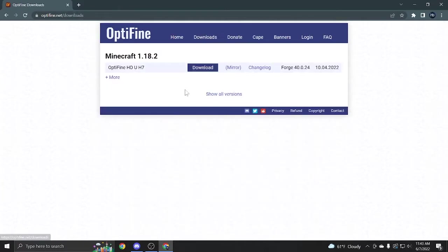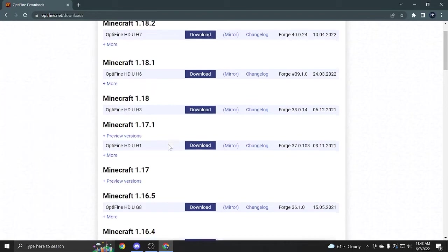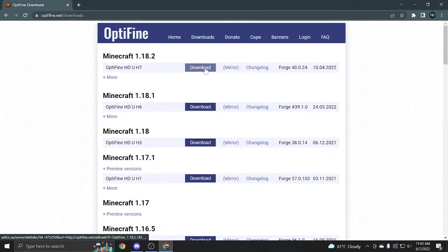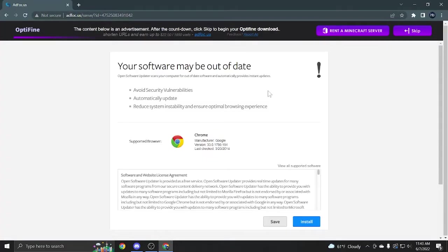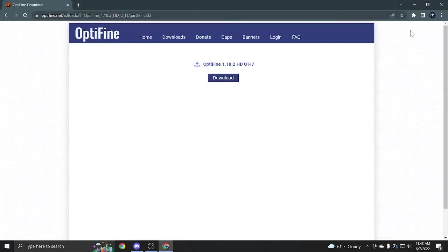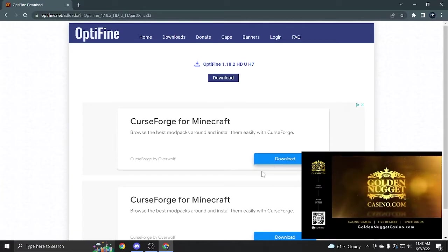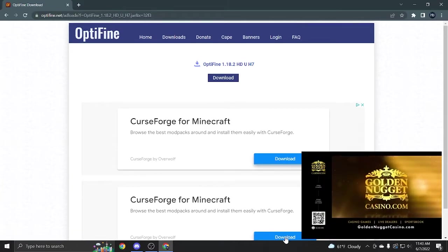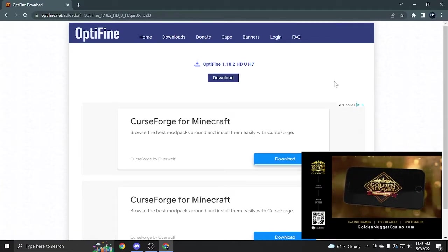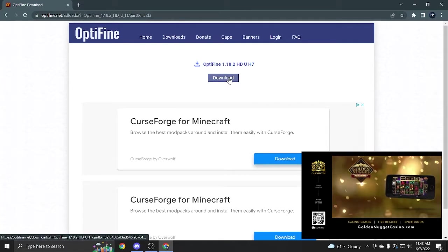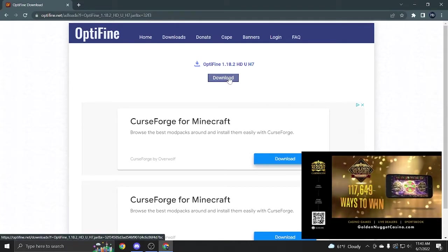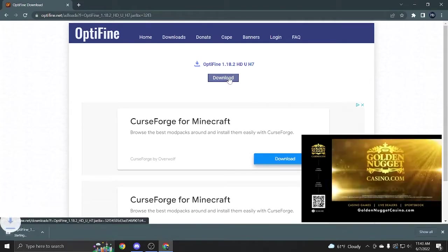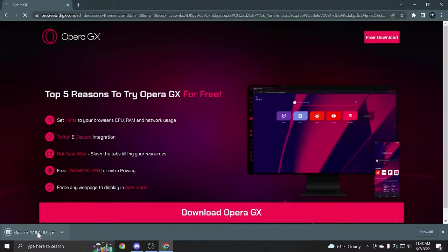Find the version that you're going to want to download. For me, I'll just do any version, so I'll do 1.18.2. You just click download. Don't click anything here and wait till this is done and press skip. Do not click anything on this page. Then you'll get this and don't click any of this. These are all ads as you can see. Click only the top where it says the dark blue download button. Click the download button and you'll get it down here.